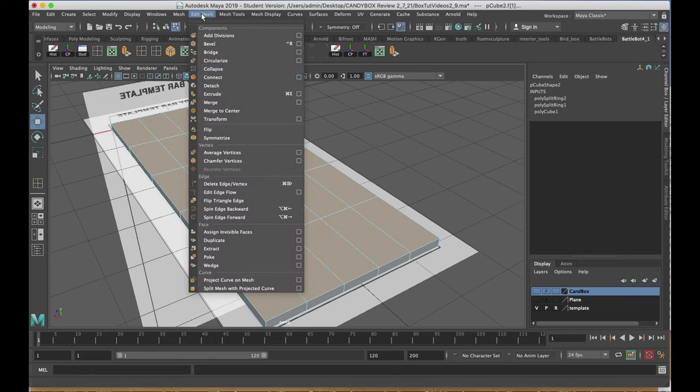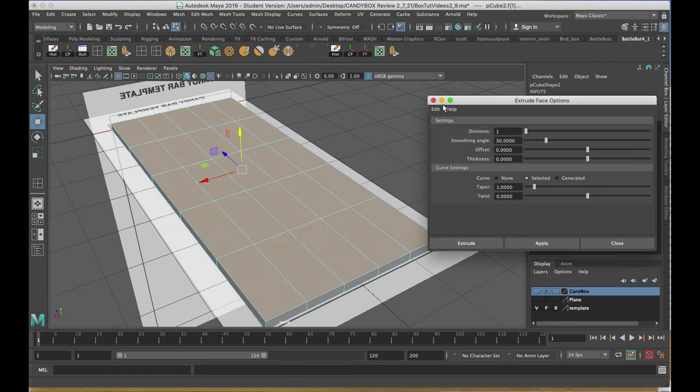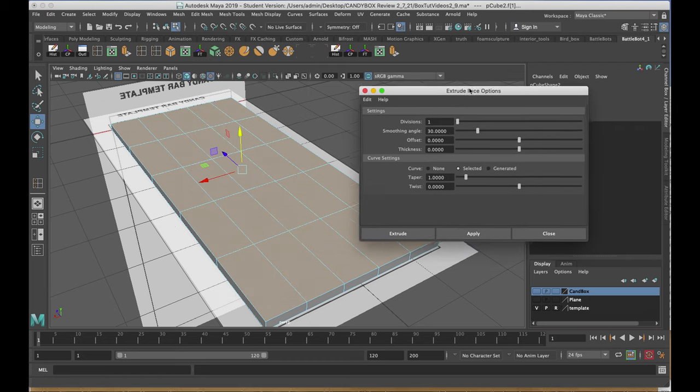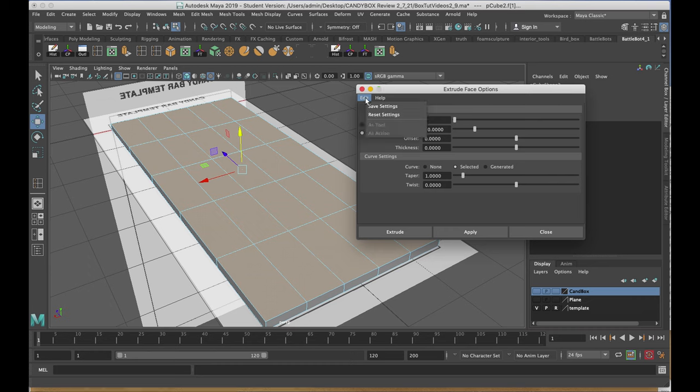We're going to use the extrude tool to make the segments. First, I'll go to edit mesh, extrude, and the attributes. I'm going to make sure that I reset it to the original state.